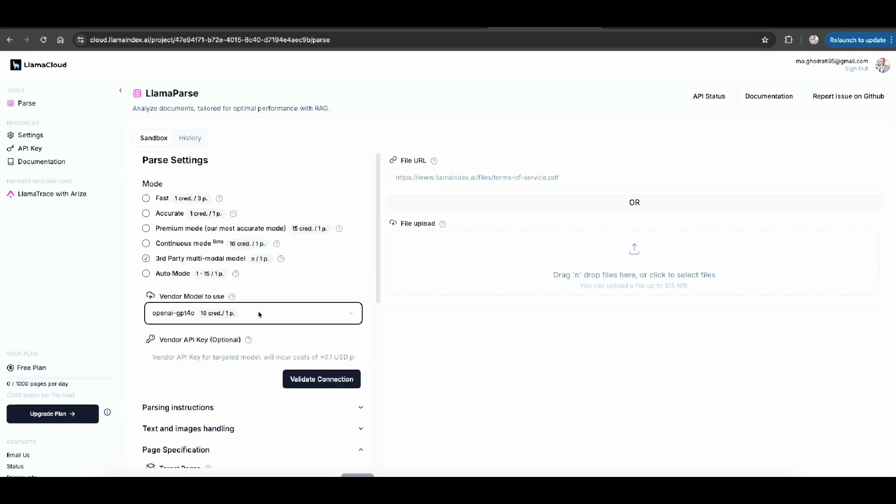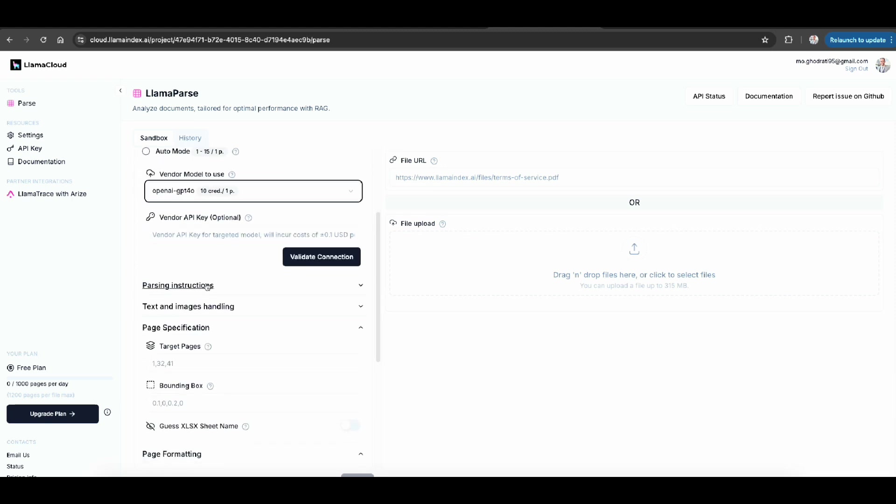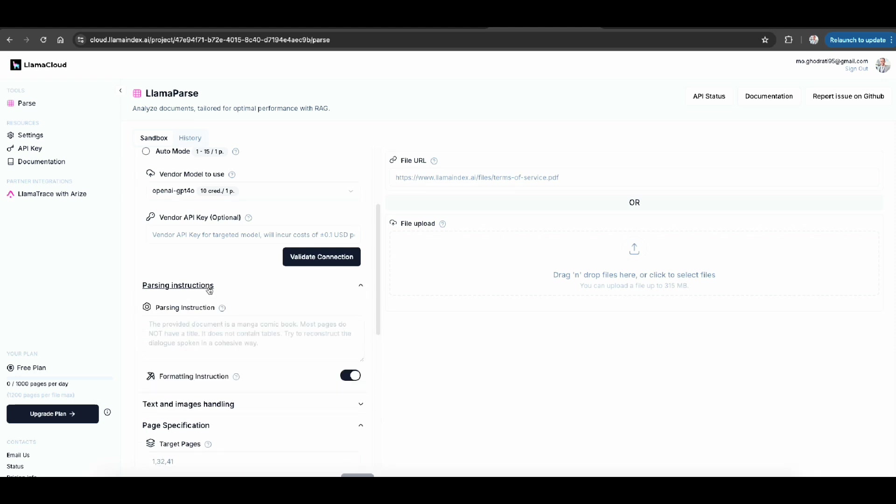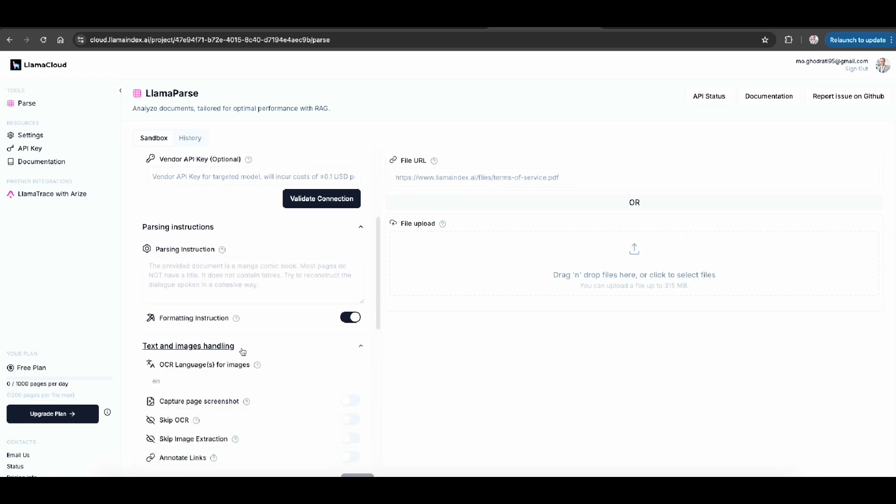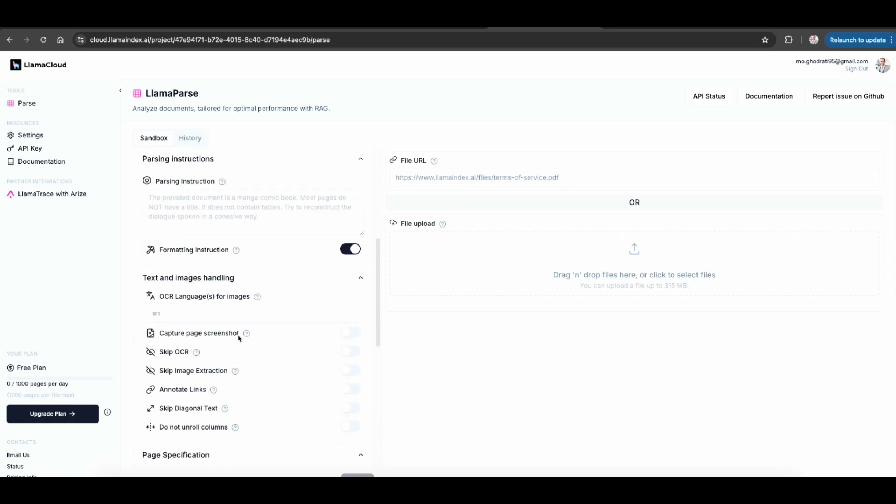The interesting part is that parsing instruction. You can have any instruction like a prompt here to tell how precisely you want to have or what part of data you want to have that parsed for you.